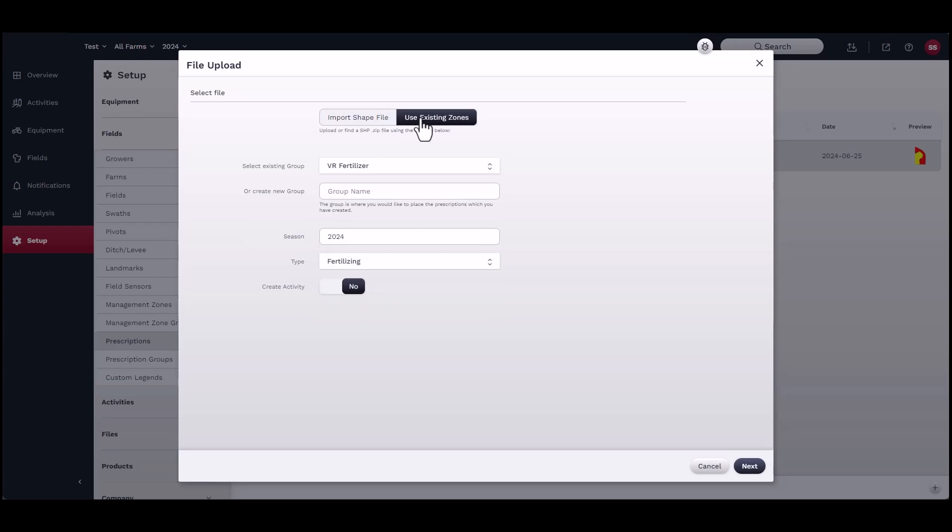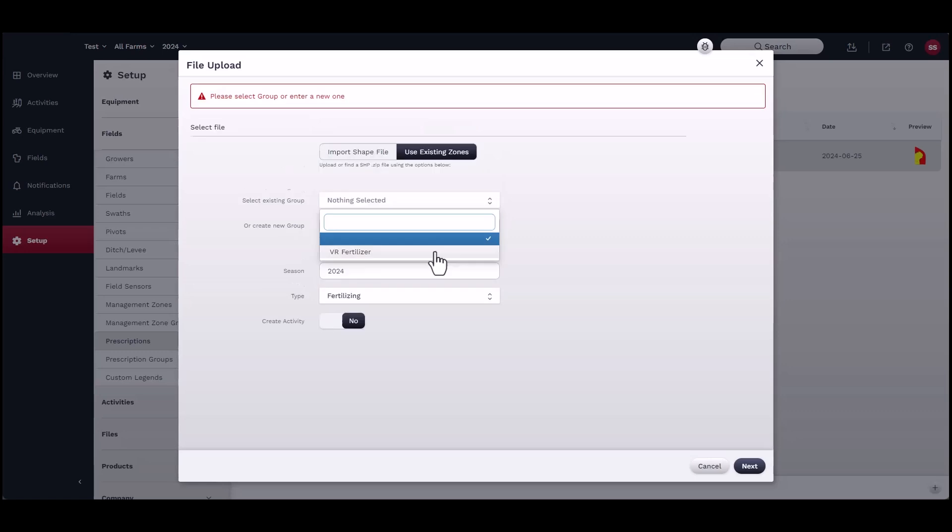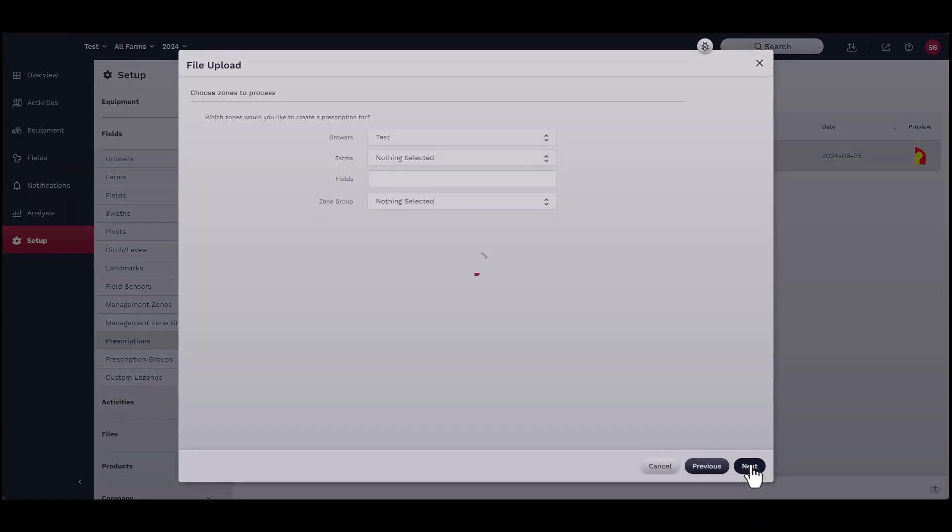Select the group or create a new one. Select the season and type of application. At this time you can choose to create an activity. Click Next.